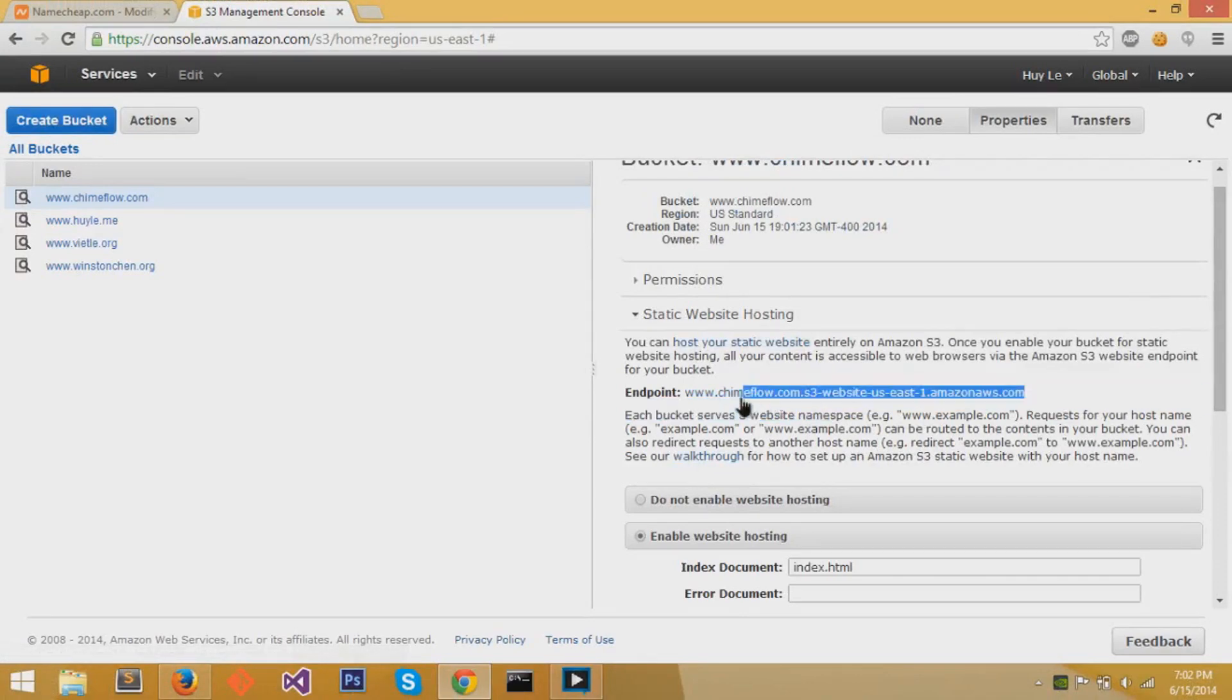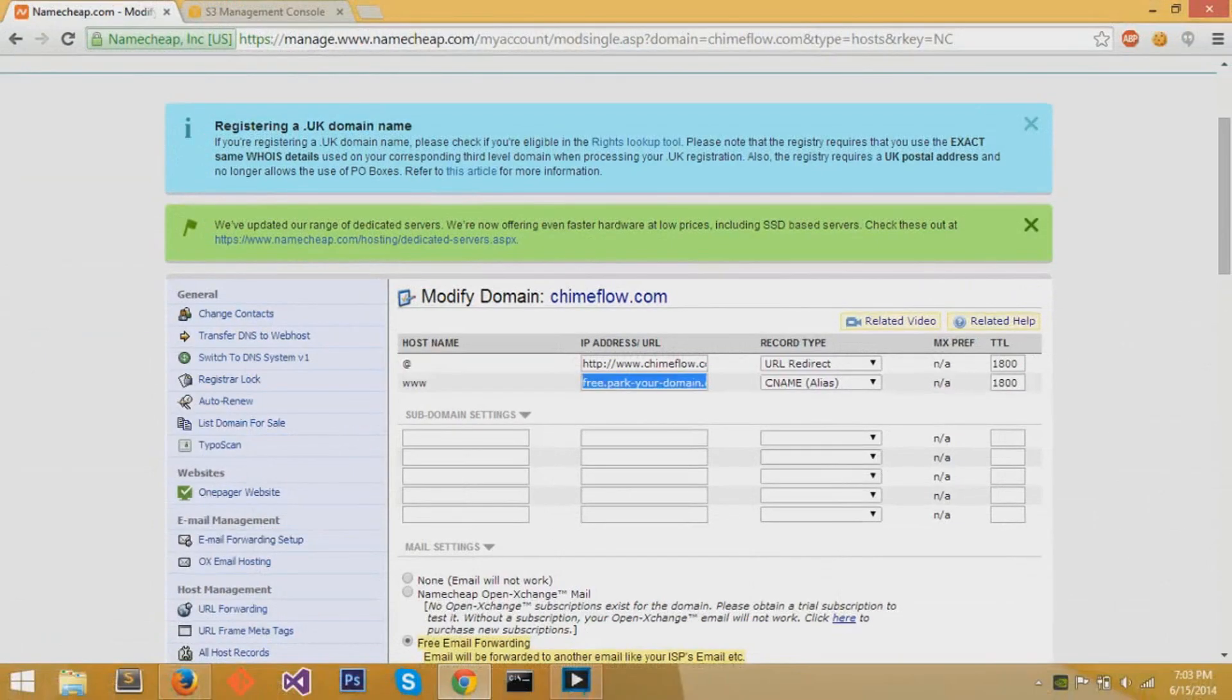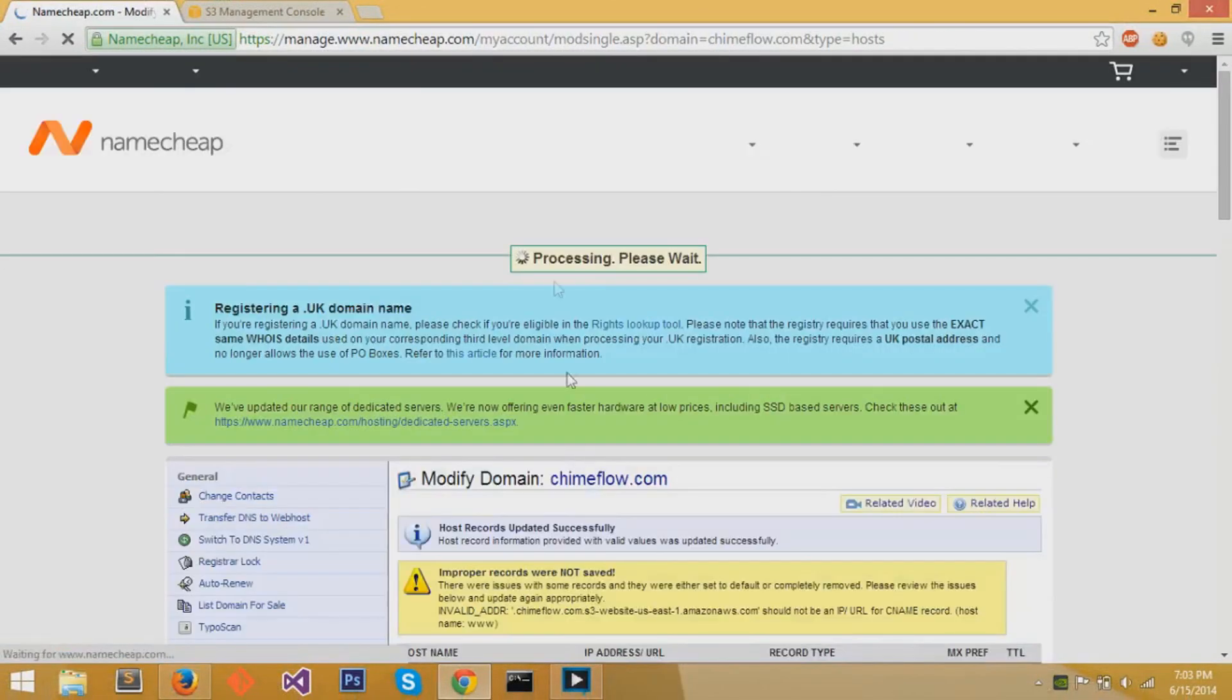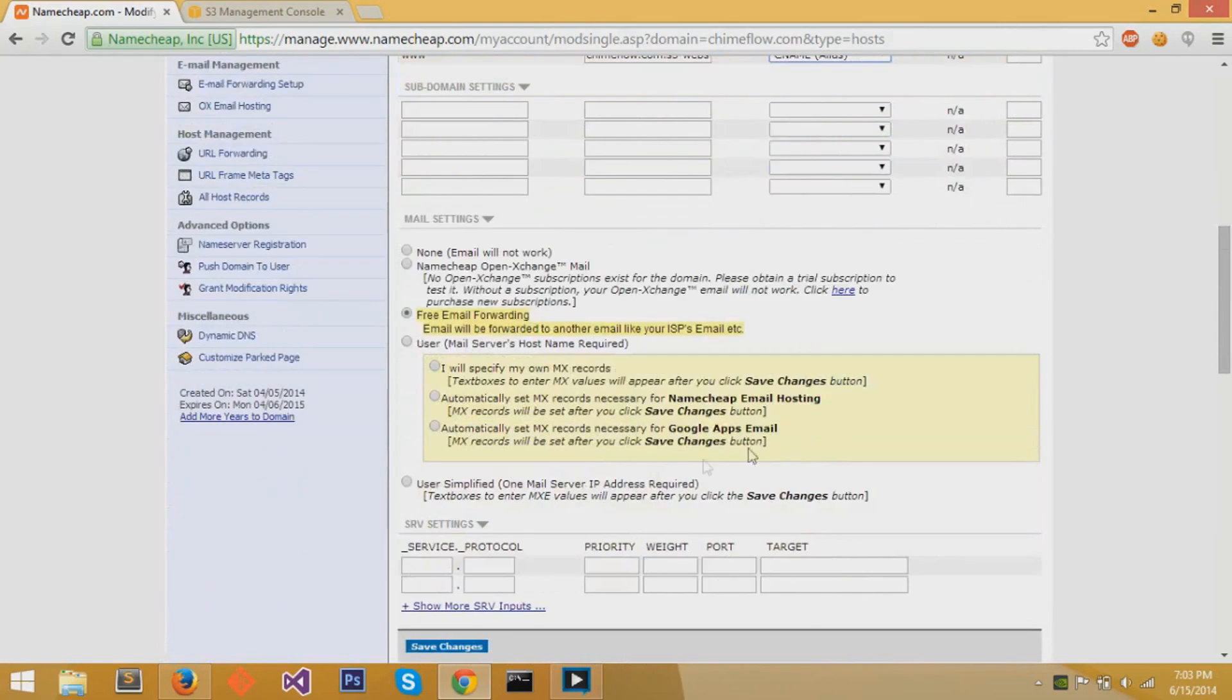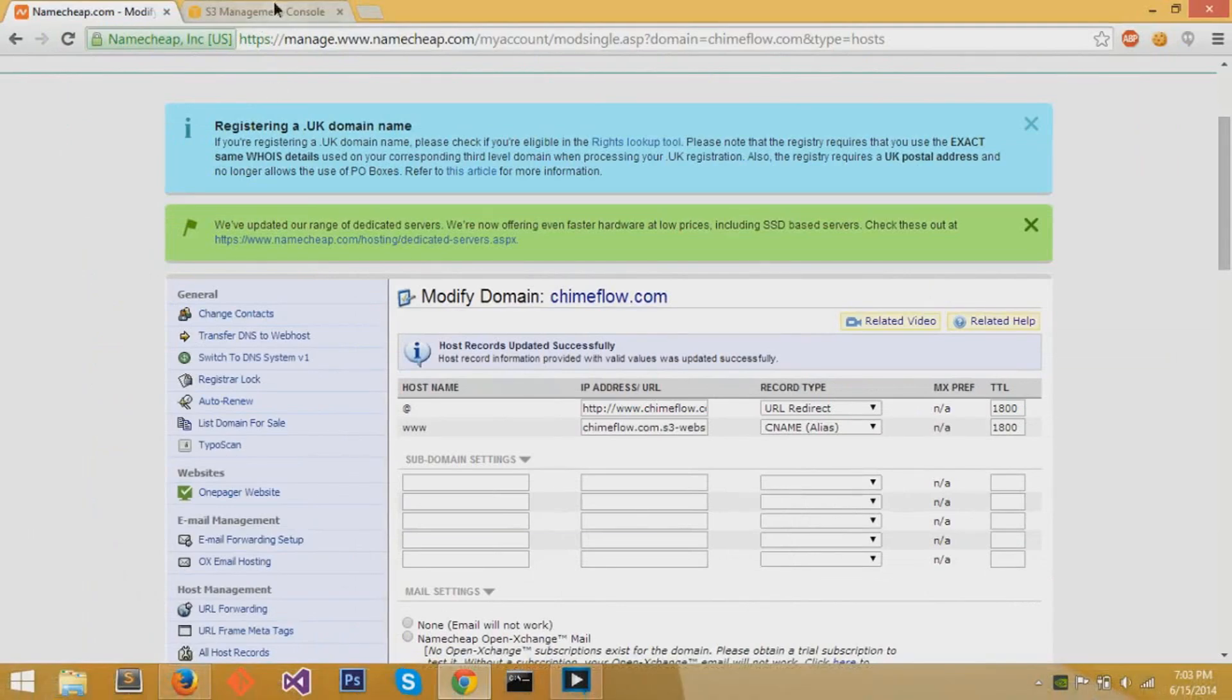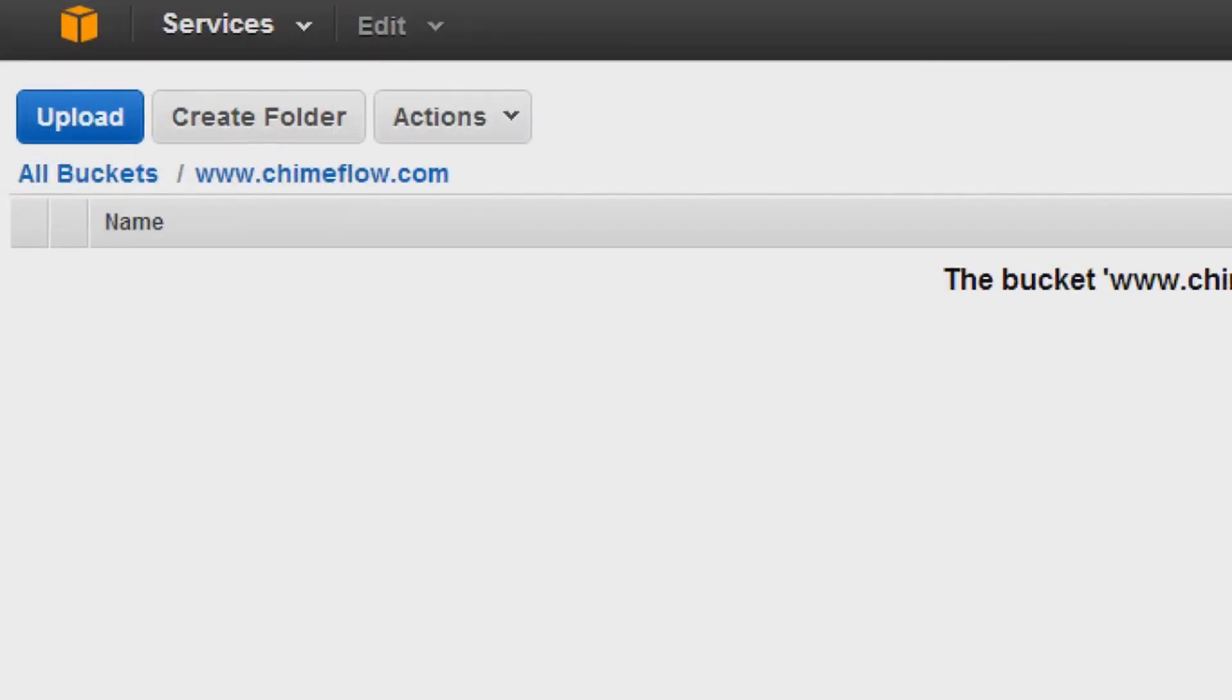For the endpoint, we will copy the part right after www dot, and we'll copy that chimeflow.com.s3. This is used to create a CNAME, and the CNAME alias is used to link Namecheap with S3. We'll paste that URL. For the record type, it's CNAME alias, and the number is 1800. The error that I just got was because I had the dot right before Chimeflow, and I'll erase that small dot. I'll save it. Now it works because that extra dot basically messed the CNAME up. Now everything should be fine for the connection between Namecheap and S3.